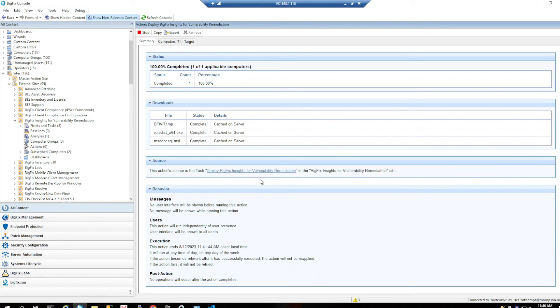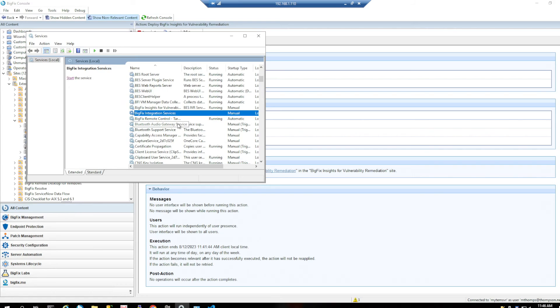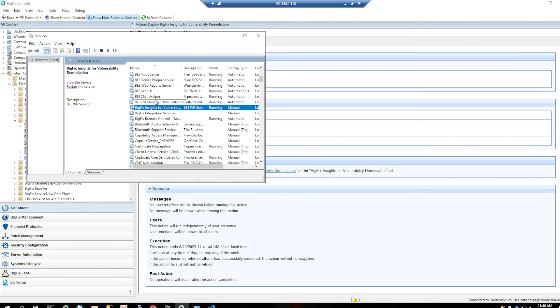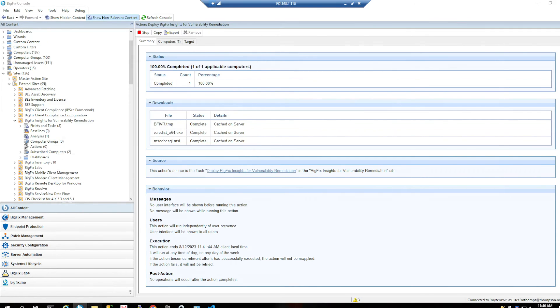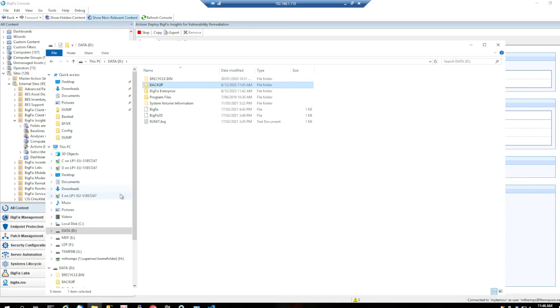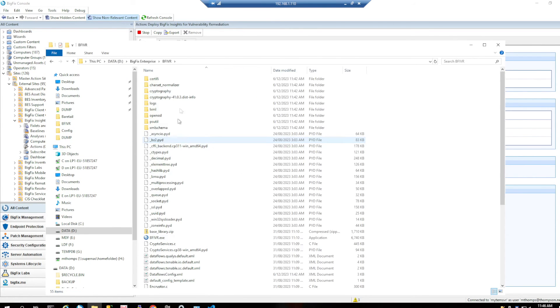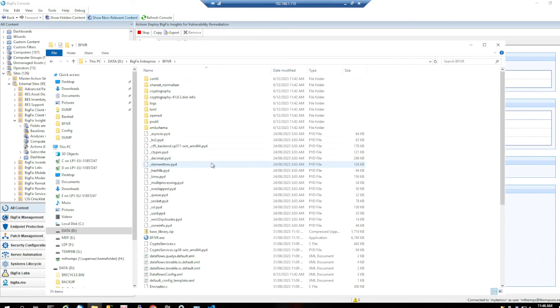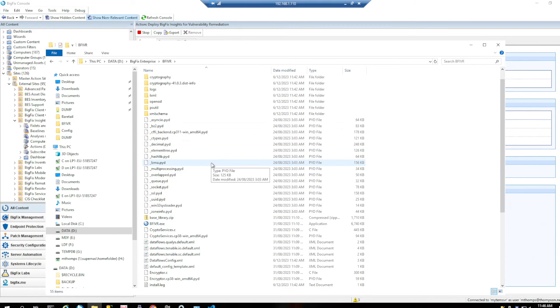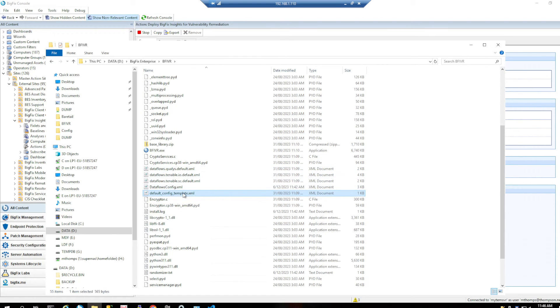OK so it's now completed so we can have a look and see. So let's see if our service is running. Let's do a refresh here. It's already there. Insights for Vulnerability Remediation is running. So if we have a look, there's my BFIVR directory that I've created.